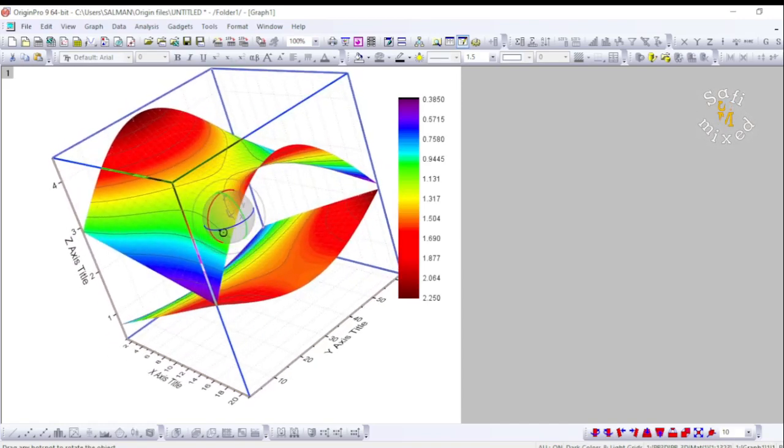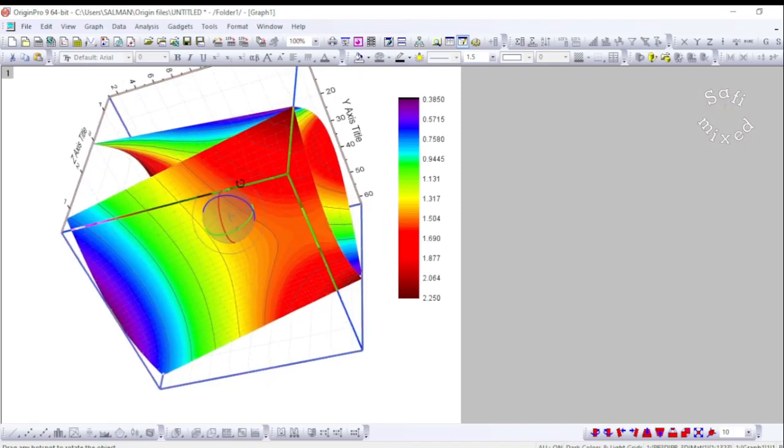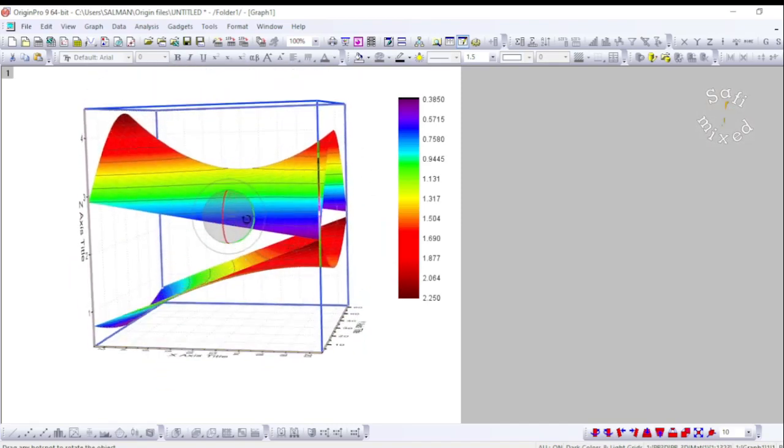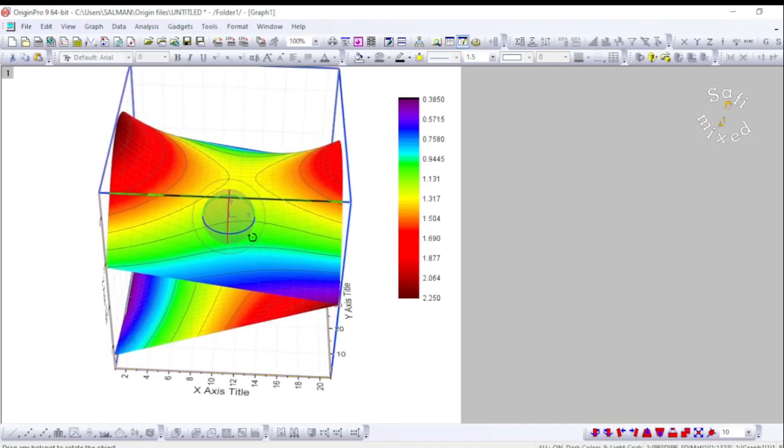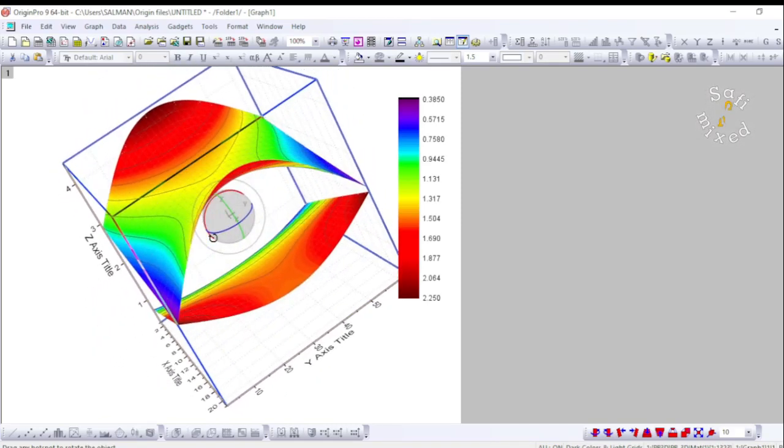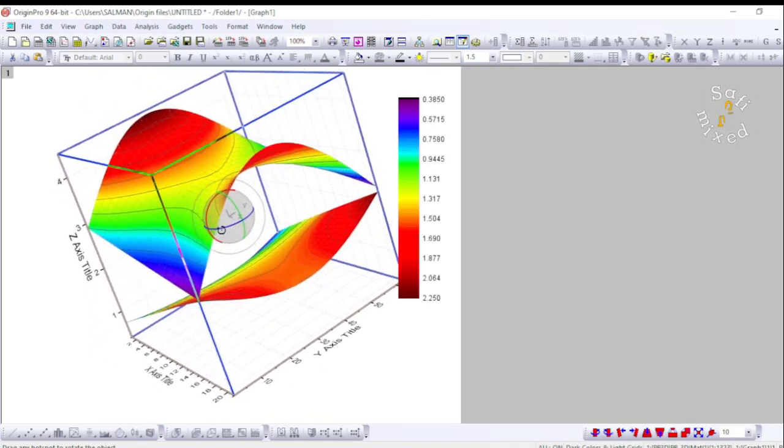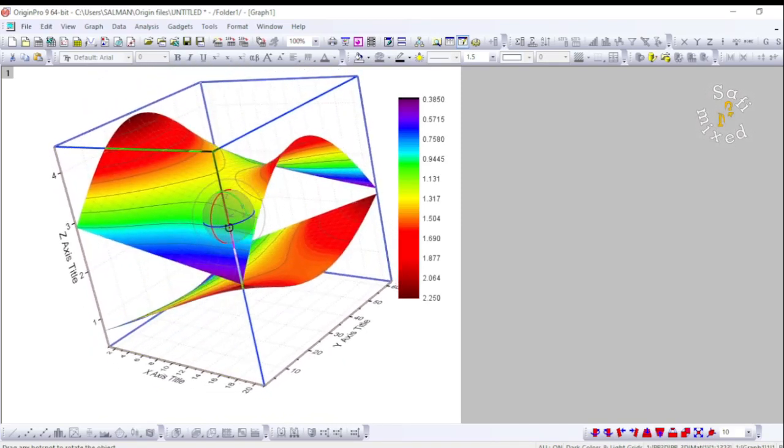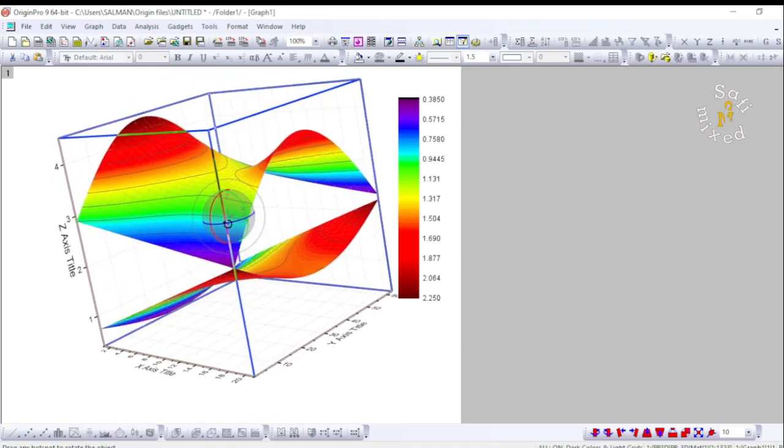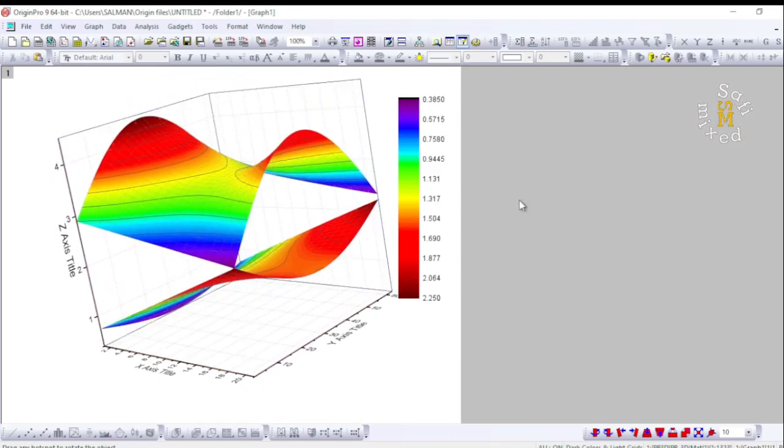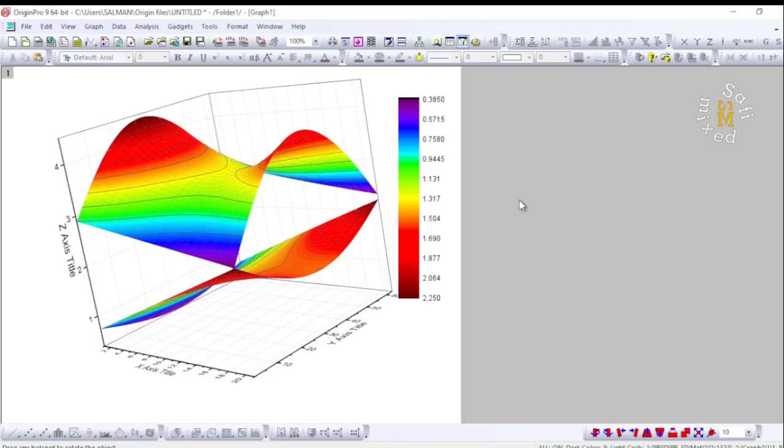And then adjust the orientation whichever way you want, so that will give you a good view like this one. Yes, you can merge any number of surface plots on a single frame through this method in Origin.